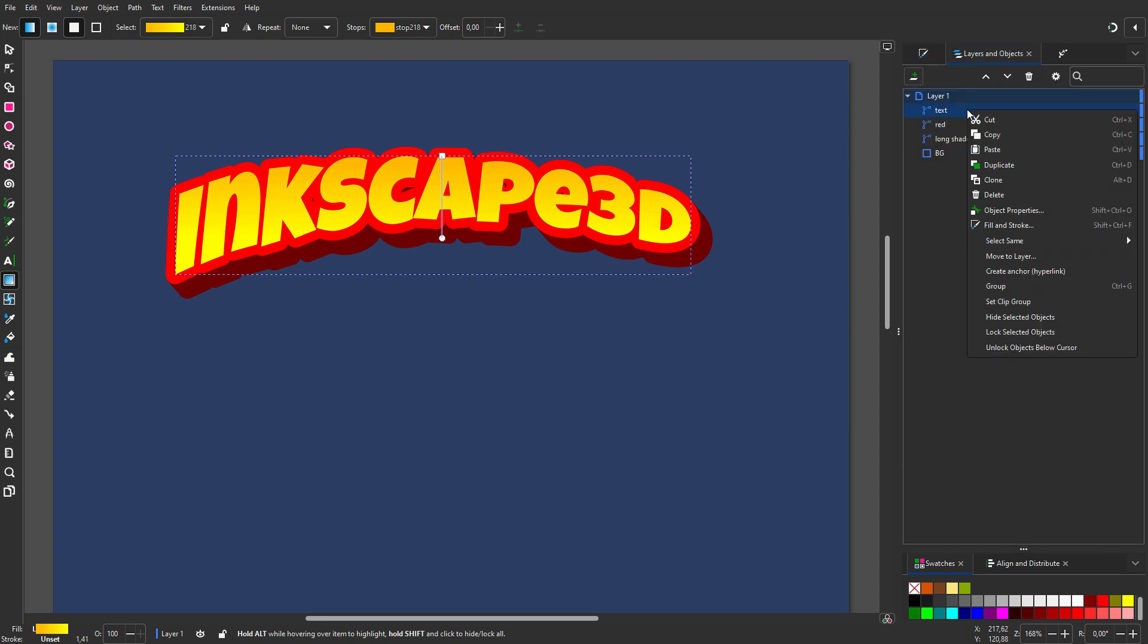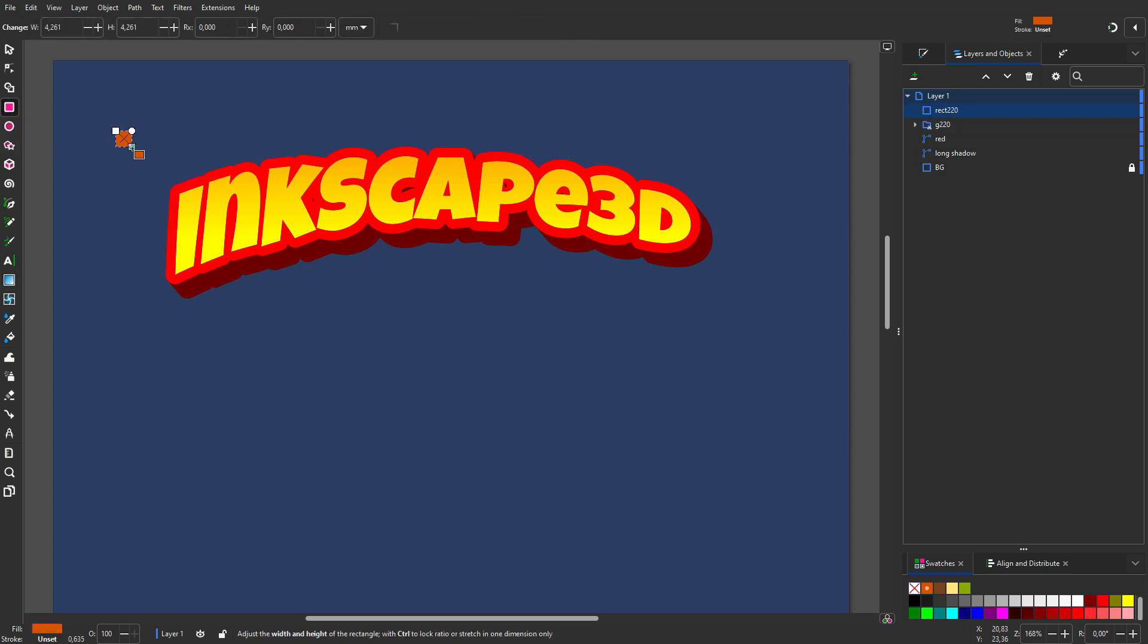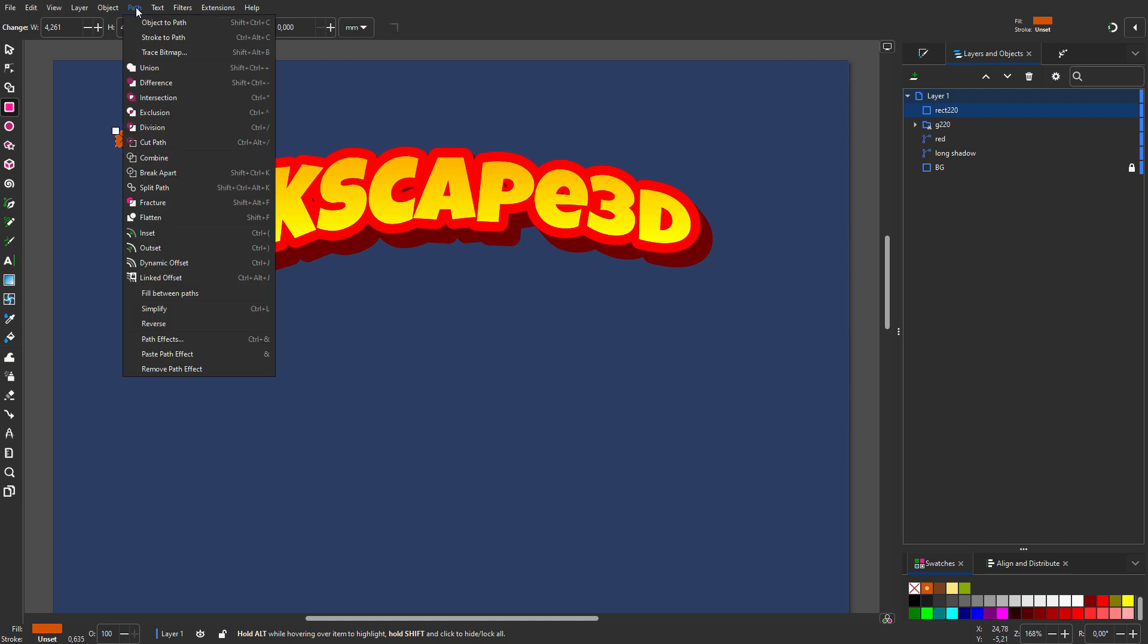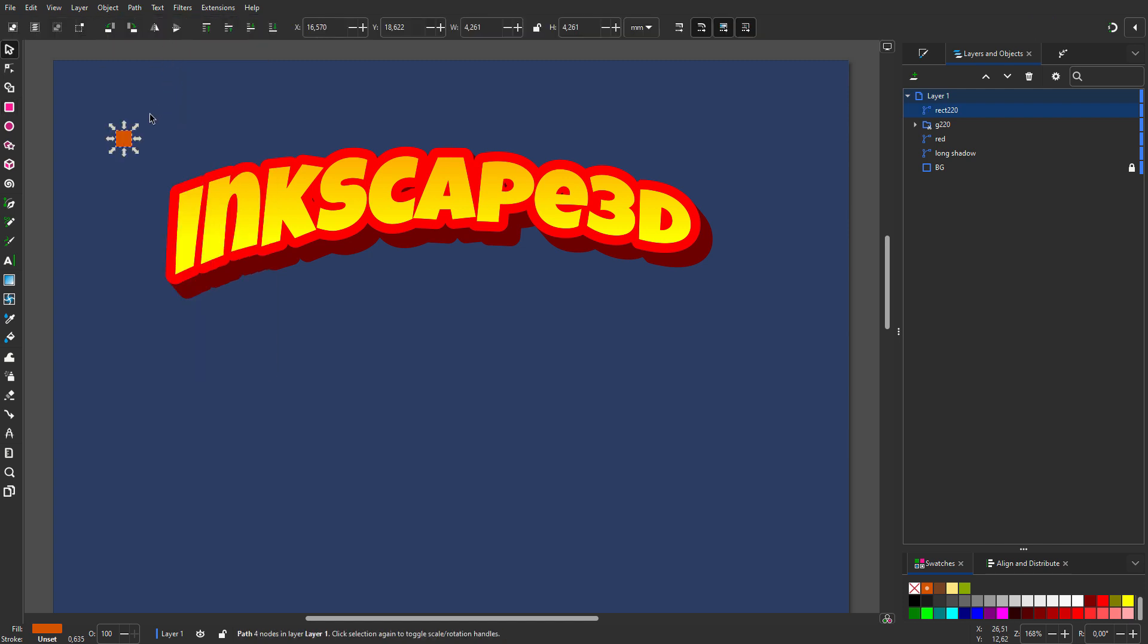I convert text to a clip group. Now I'll create a diamond pattern. I select the rectangle tool. I hold Control and drag a small square. I go to path, object to path.